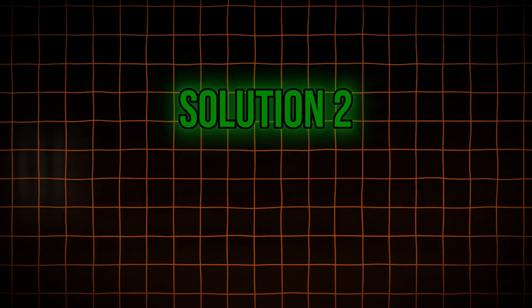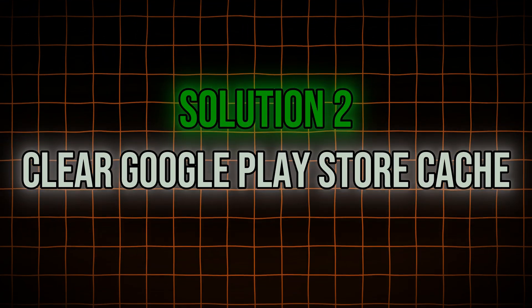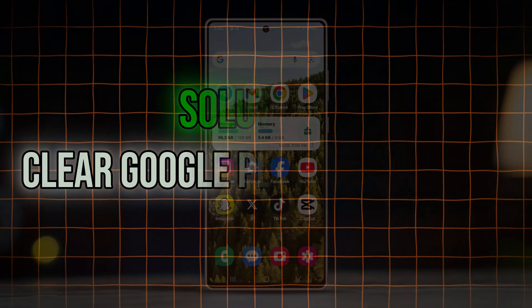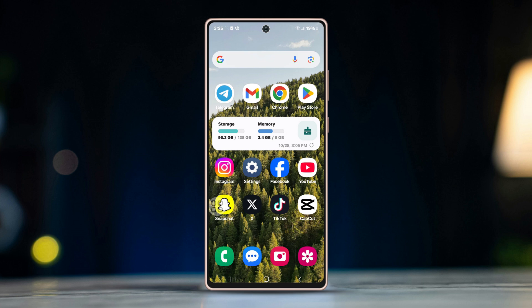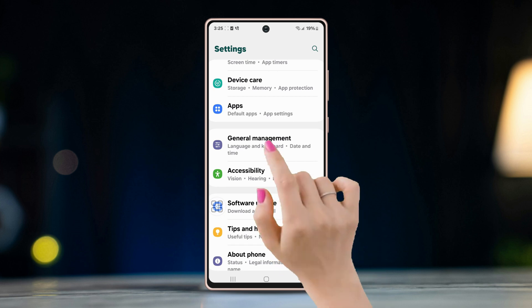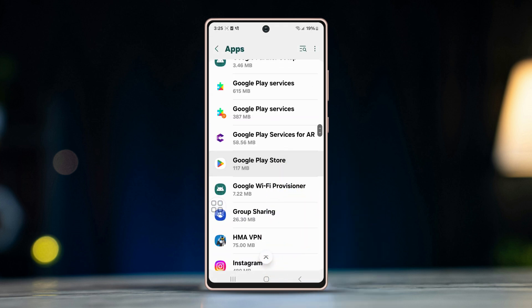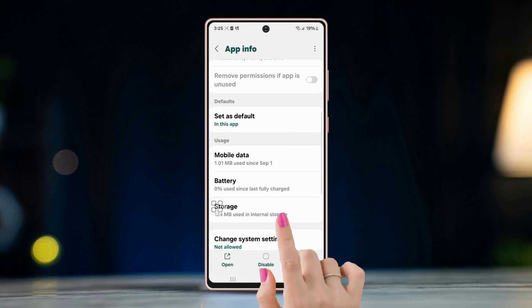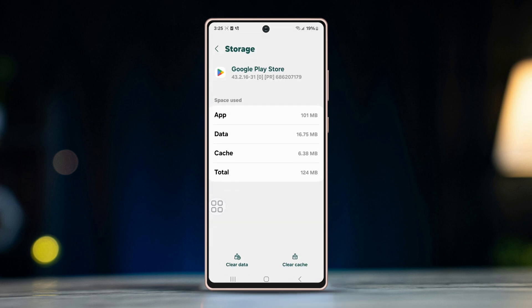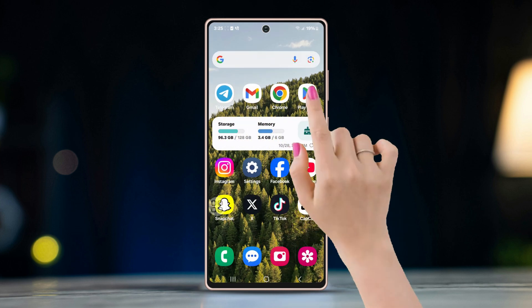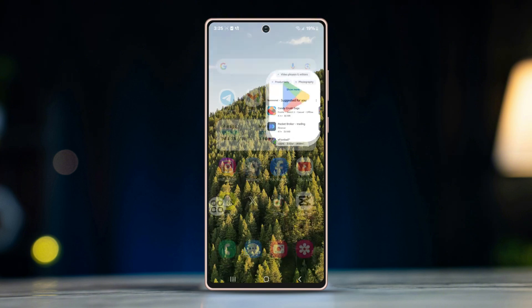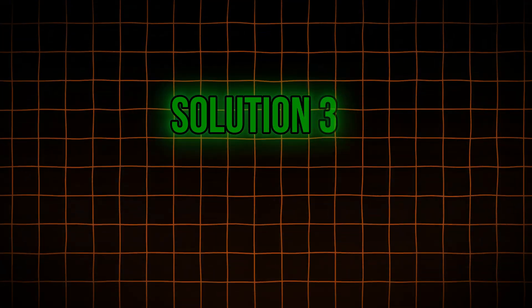Solution 2: Clear Google Play Store cache. Corrupted cache in the Play Store can cause compatibility issues. Open Settings and go to Apps, find and tap Google Play Store, tap Storage, press Clear Cache, then open the Play Store and try to download WhatsApp again.